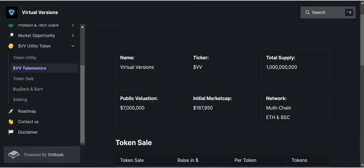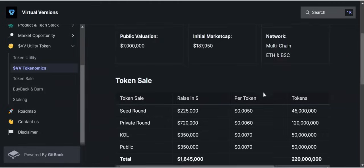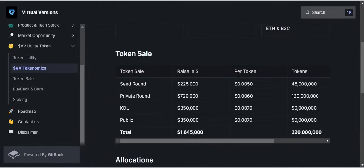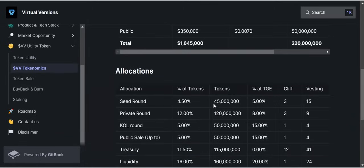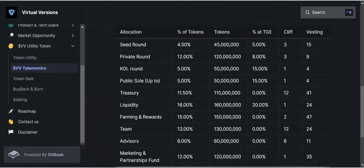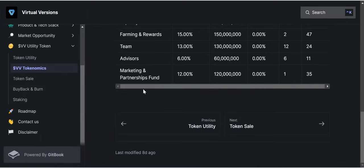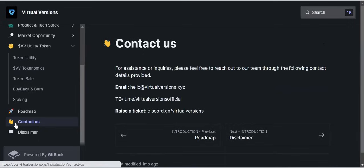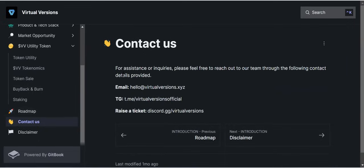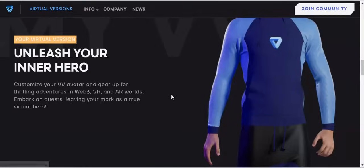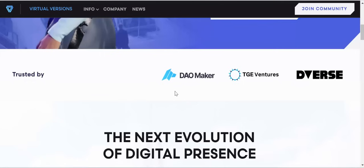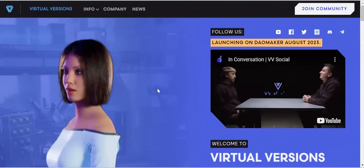Those are two great networks this project is going to be built on. Scrolling down you can see all the token information and allocation details, which are also very well structured. I encourage you to follow them on social media to keep yourself updated about everything happening with this project — you can reach them via email, Telegram, and Discord. From the look of things, this project is going to revolutionize how people use and protect their security online, even in the course of using the internet.